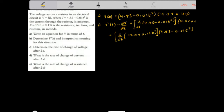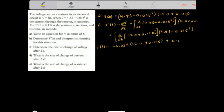Simplifying this out: V prime of T — the derivative of 4.85 minus 0.01T squared, using the power rule, gives negative 0.02T. So we have negative 0.02T times (15.0 plus 0.11T), plus the derivative of (15.0 plus 0.11T), which is 0.11, times (4.85 minus 0.01T squared).